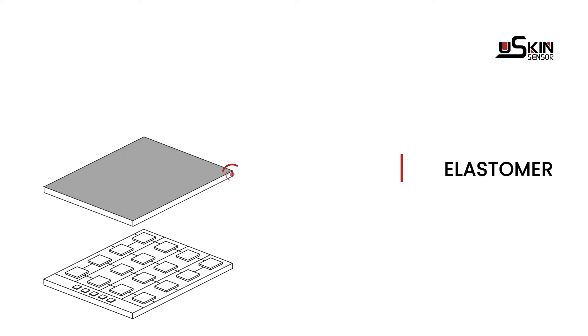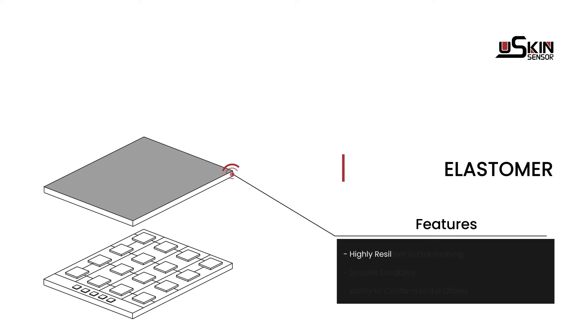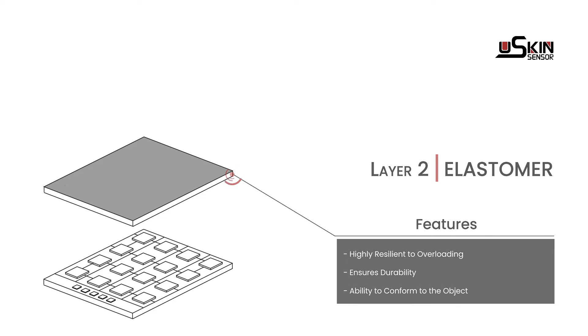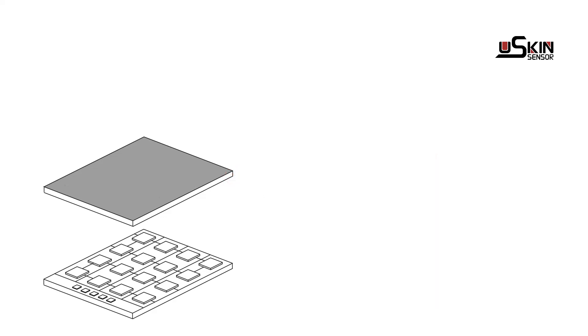Soft elastomer ensures that the sensor is highly resilient to overloading, making U-Skin very durable. Another feature that the soft skin adds to the sensor is the ability to conform to the object that your robotic solution is trying to grasp.